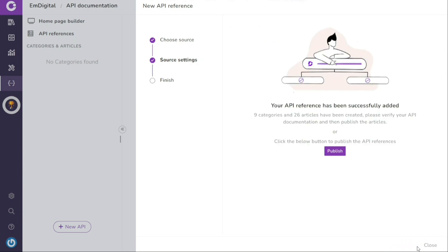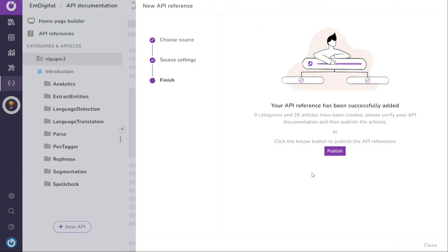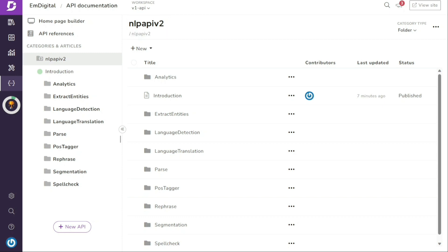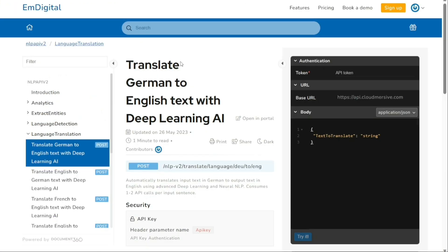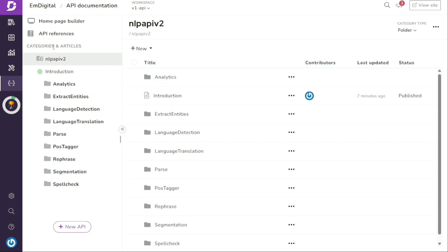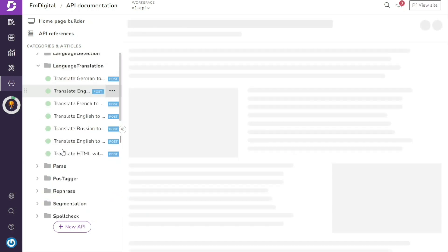After successfully adding the API references, you can proceed to click on the Publish button to publish your API documentation. This action will make your API documentation available for access and reference by others. Once published, it will be available for your users on the user website in a few minutes. You can easily locate the API documentation in the API documentation panel under the Categories and Articles section. From there, you can organize and manage your API documentation alongside other related categories and articles for seamless navigation and access.